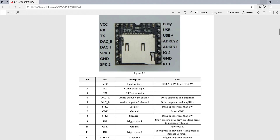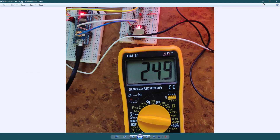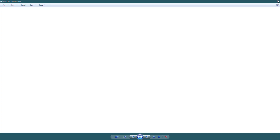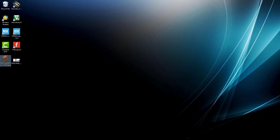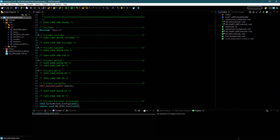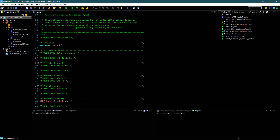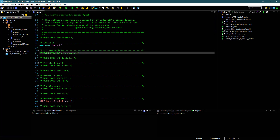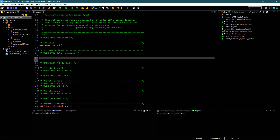Let's go back to our main file. We need to include the library in our main file.